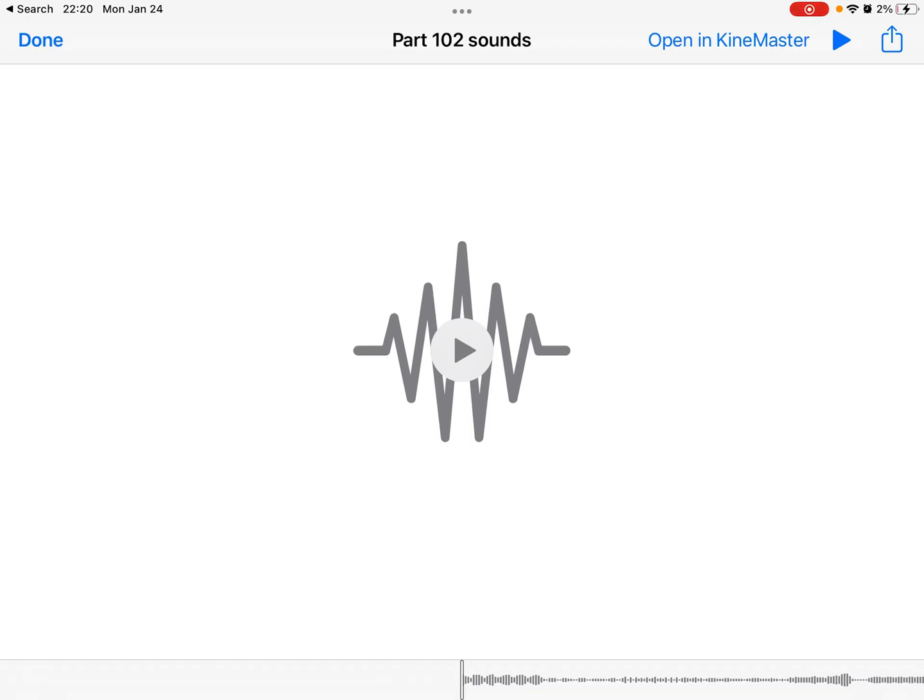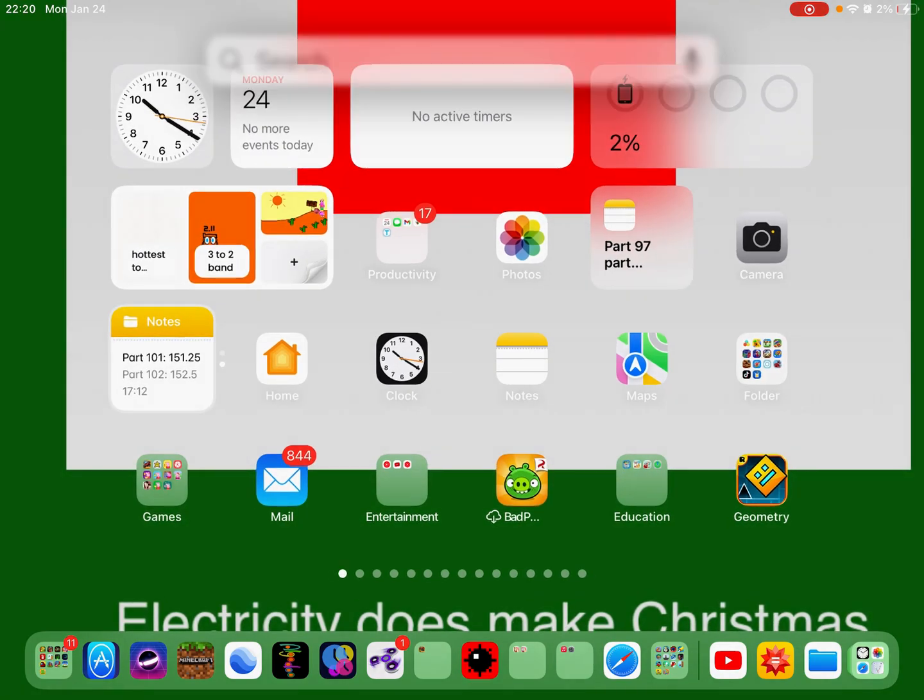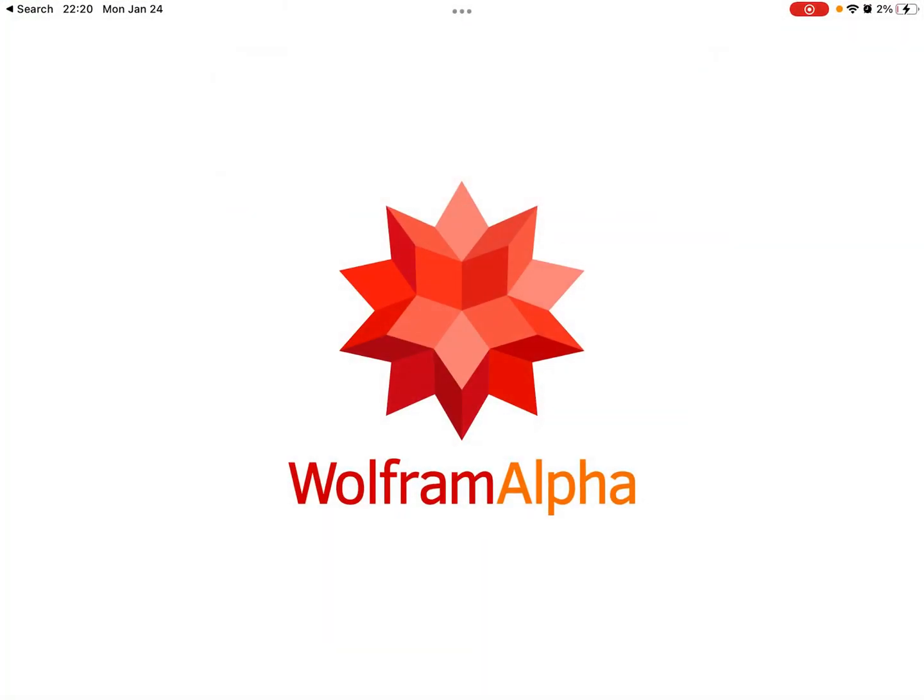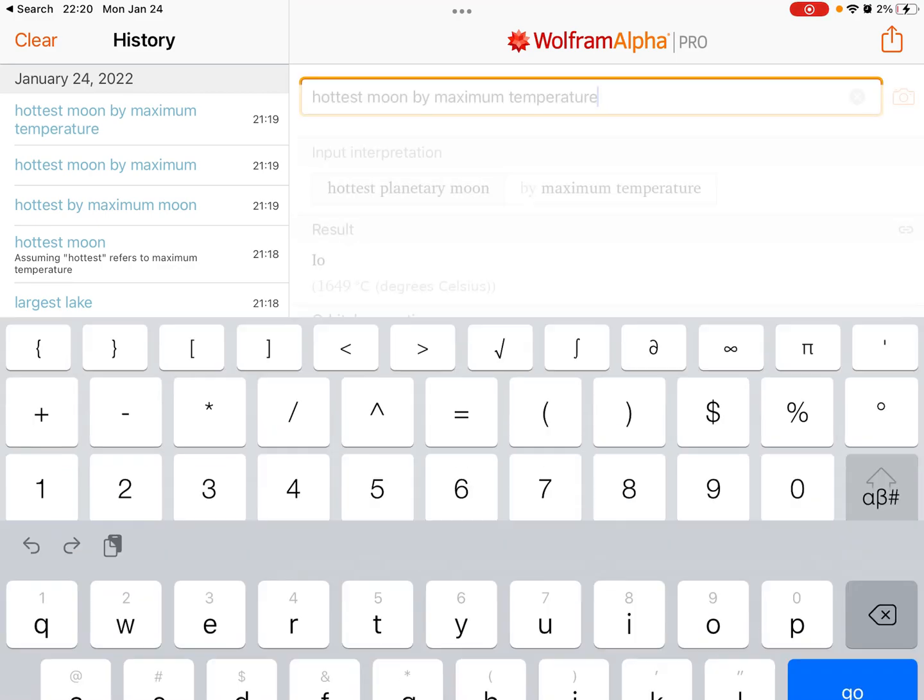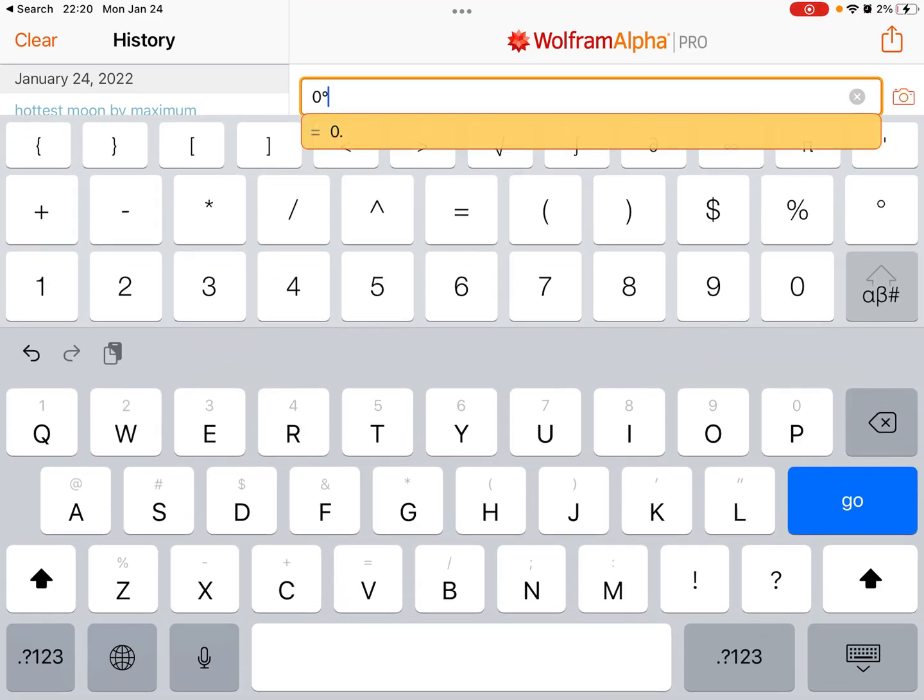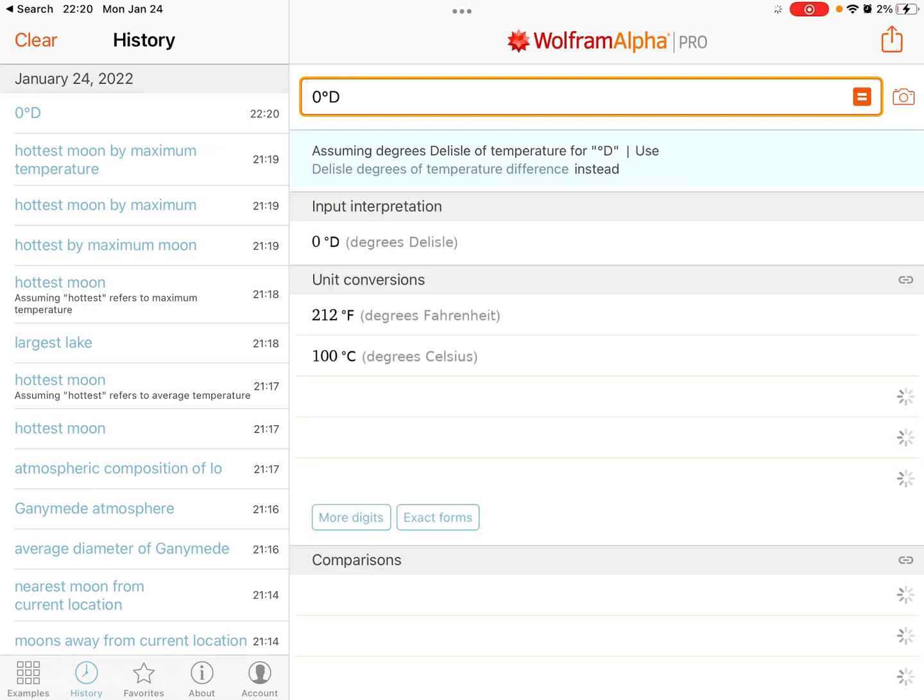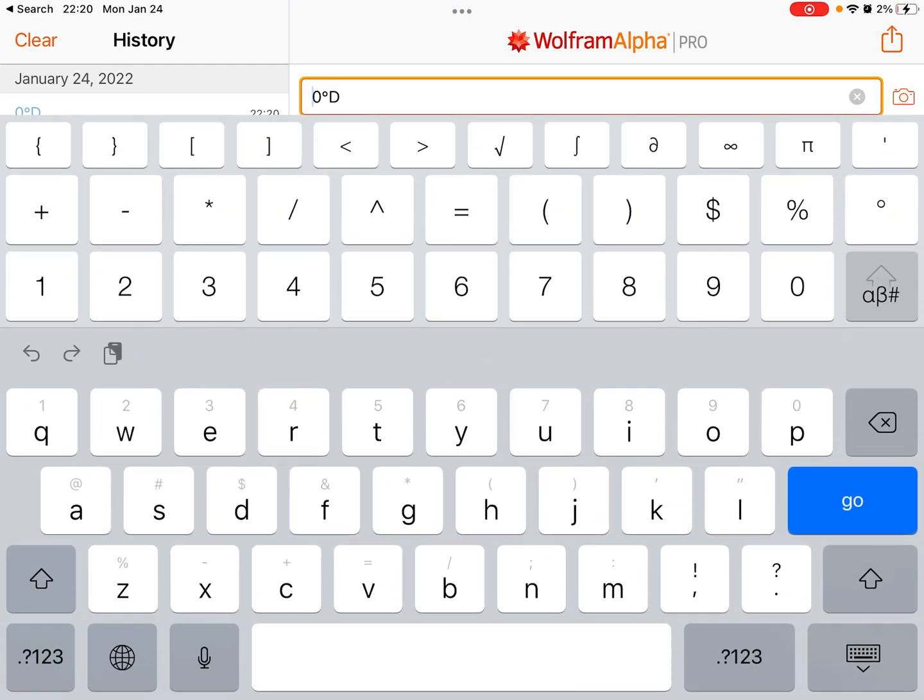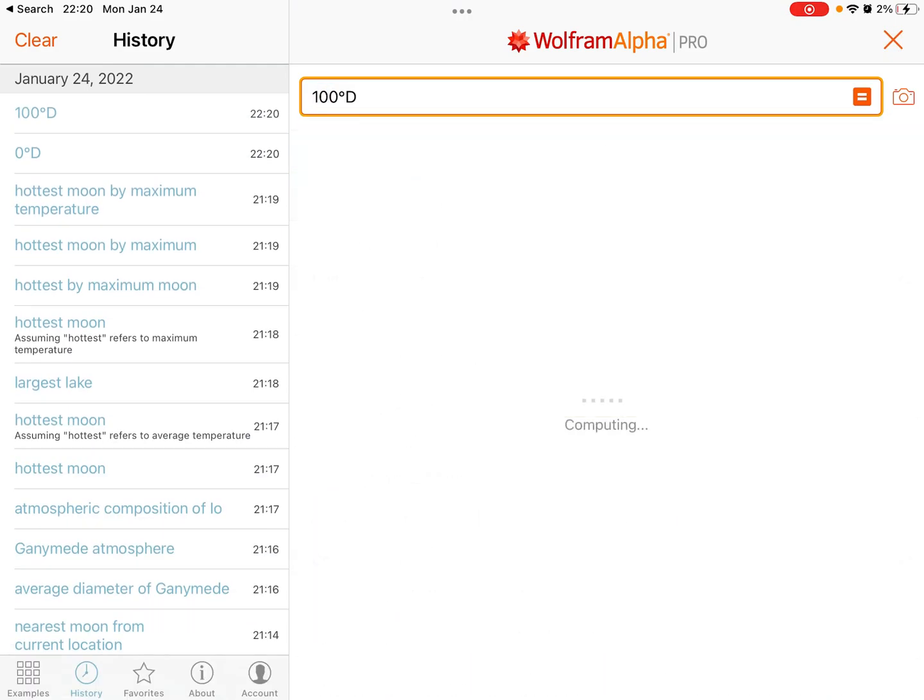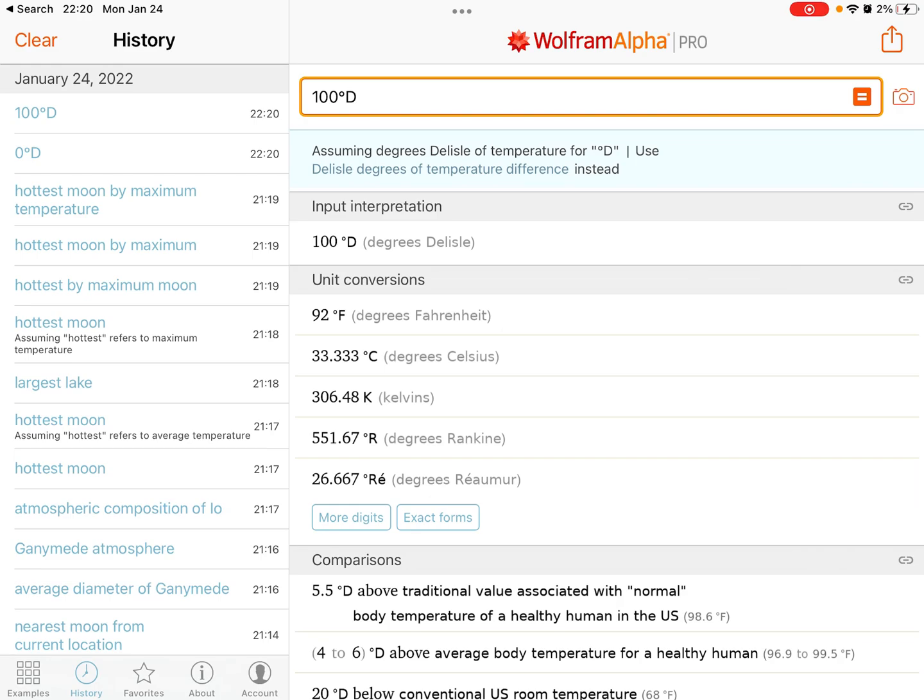So I found a new trick in the temperature feature. If you type zero degree sign D, you will see a unit. If you type 100 degree sign D, it will be 92 degrees Fahrenheit.